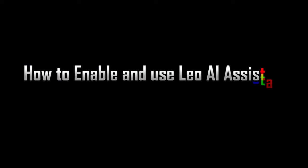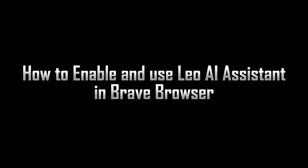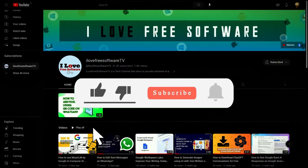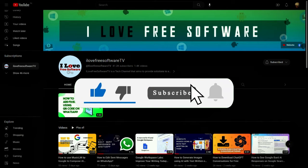In this video, I will show you how to enable and use Leo AI Assistant in Brave Browser. Before we begin, make sure you hit subscribe and tap the bell icon to get daily tech videos.